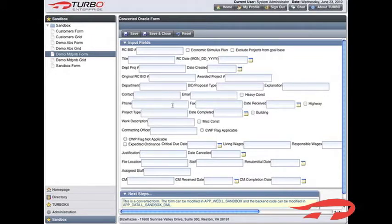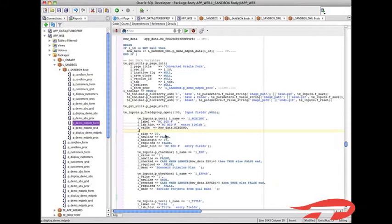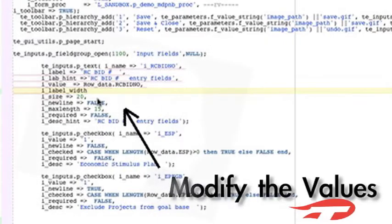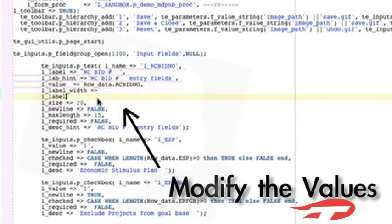The unrestricted layout of the standard option may require you to adjust your form's layout. You can easily do this by adding and modifying the values in the label width, label style, and newline variables in the appropriate procedure within your application's web schema.